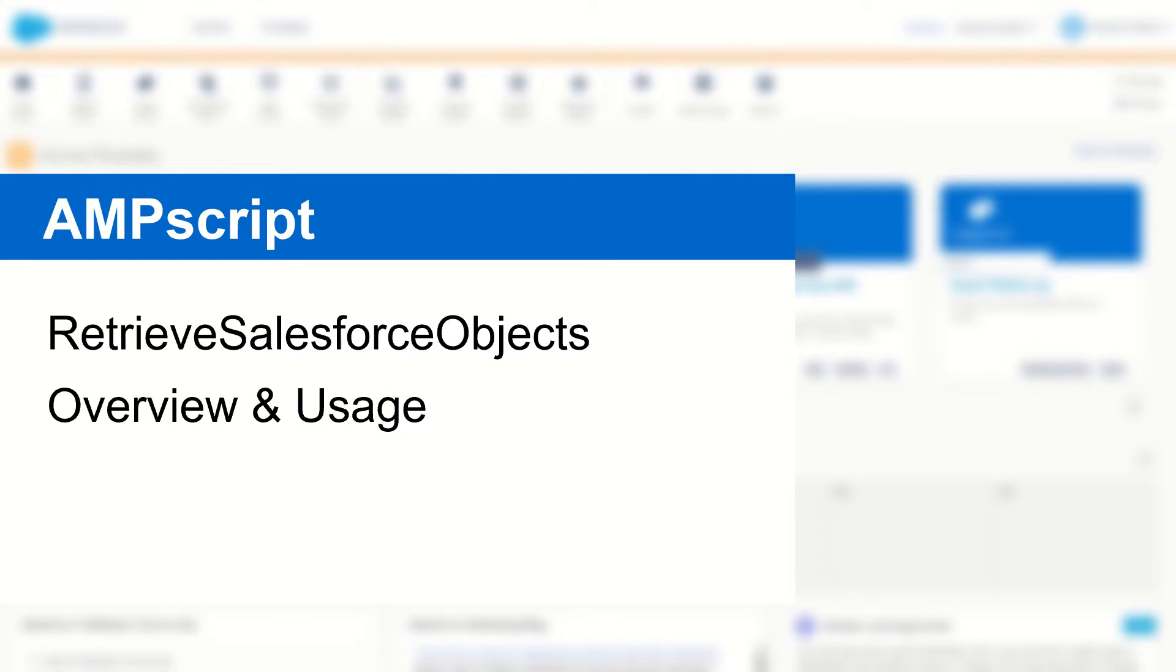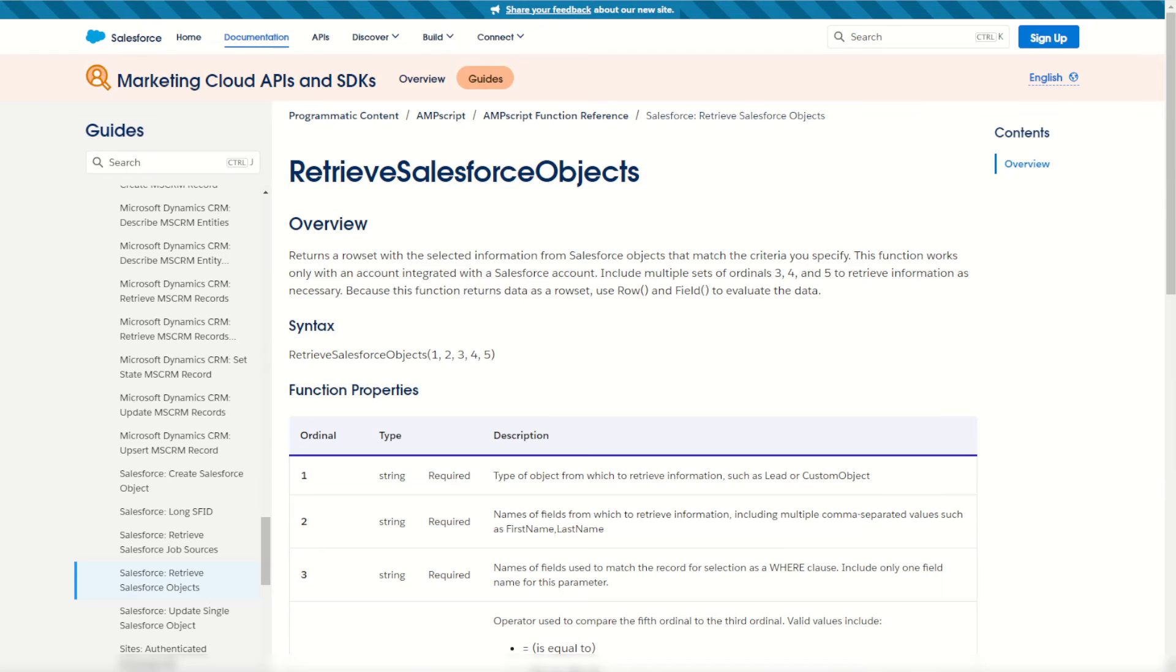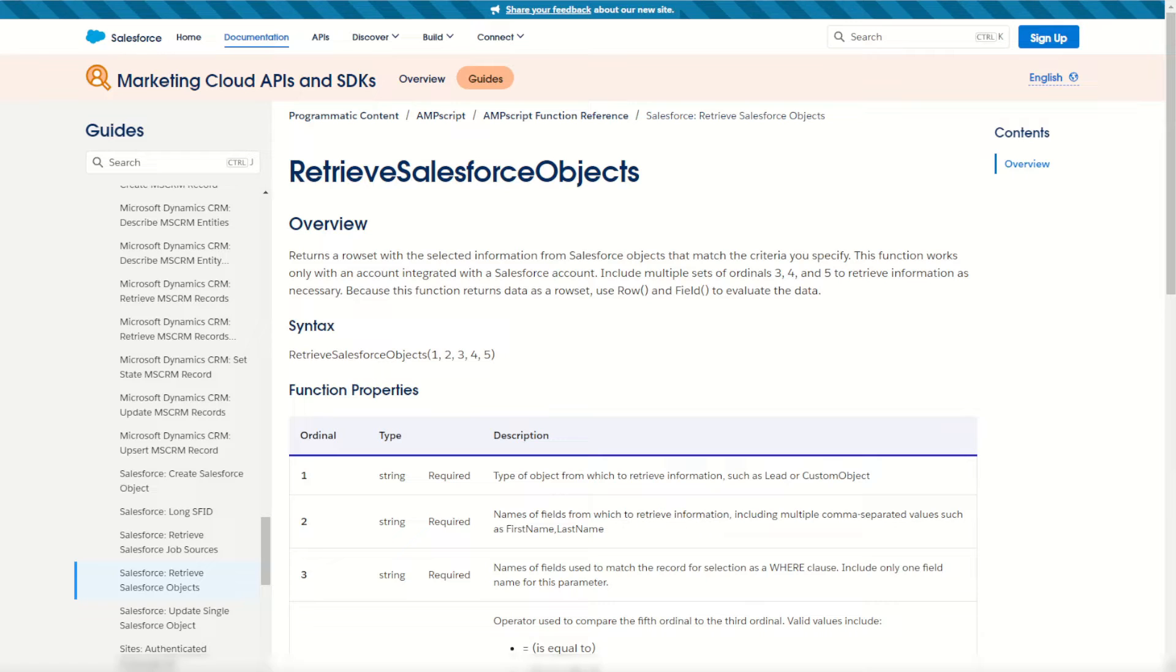I'll show you how it works in your emails and cloud pages to retrieve data from your connected Salesforce org. Before we can use this function we have to have completed the Marketing Cloud Connect integration connecting a Salesforce org to our Marketing Cloud instance. I've got a video which I'll link in the description below to show you how that works.